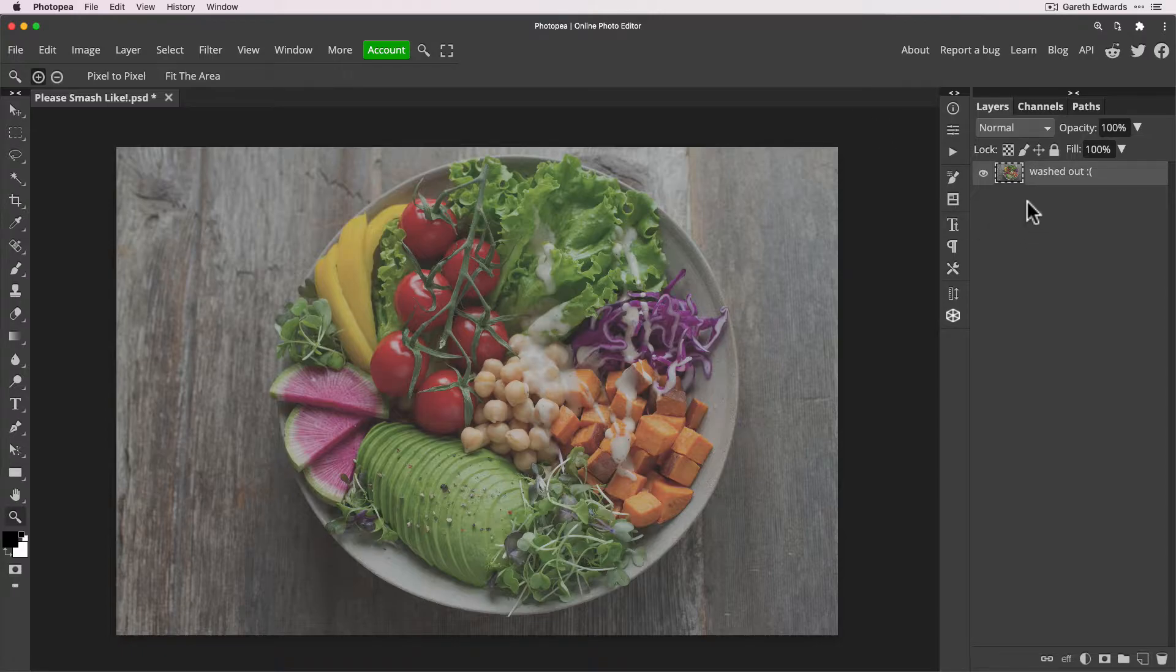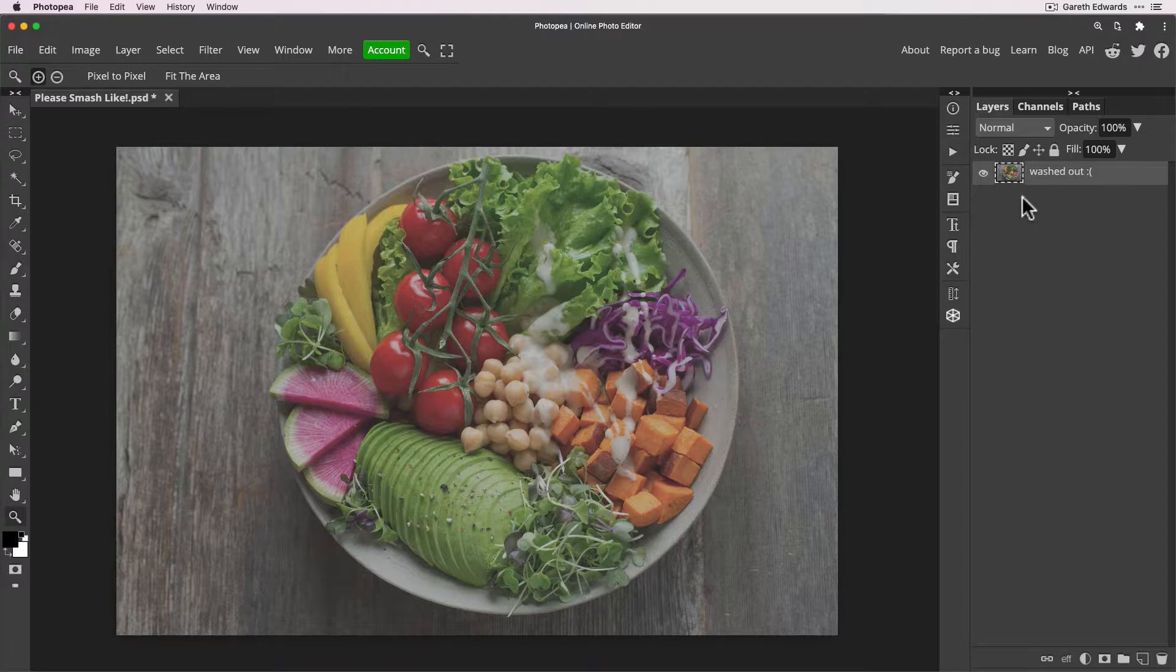As you can see, I've got this image of a plate of salad which, apart from the fact it's washed out, flat, and lacking contrast, the actual photography is really nice and there's a really good potential image behind this.